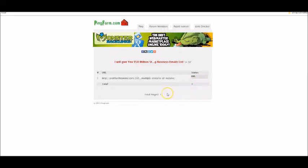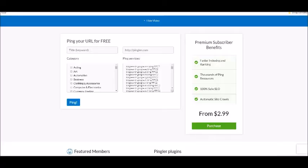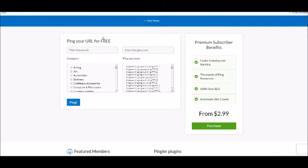But let's now check out another service, a free service also called Pingler. The difference between Pingler and Ping Farm is that you are no longer allowed to post video URLs with Ping, but you can still share blog posts and other posts like that.